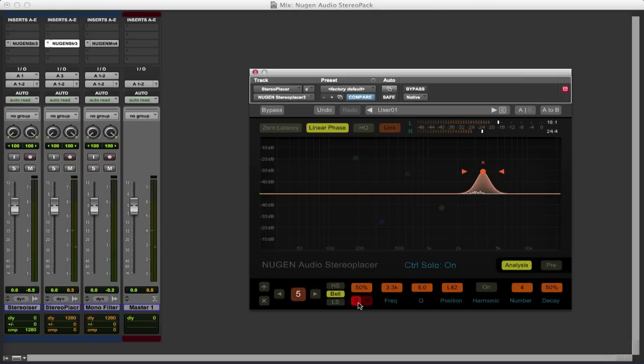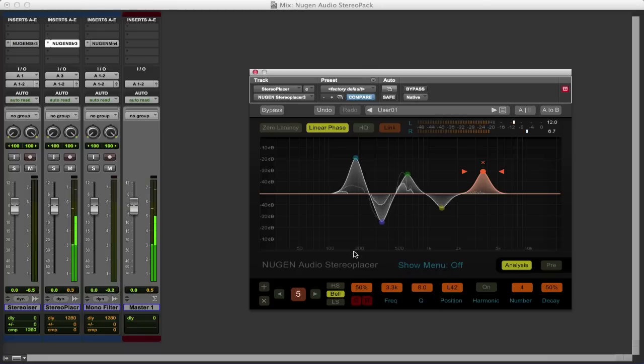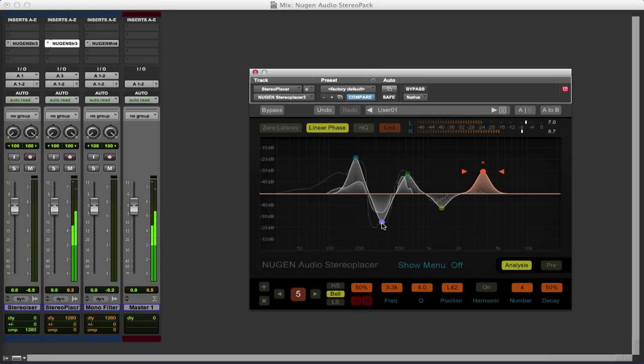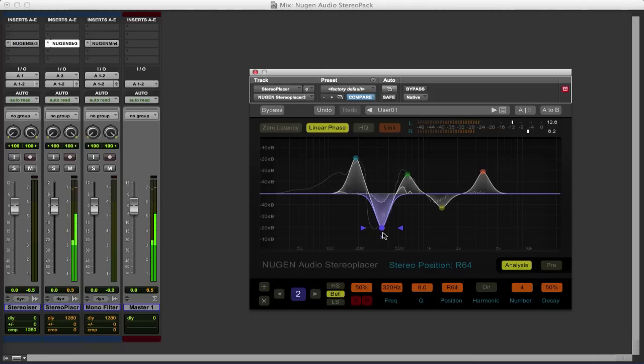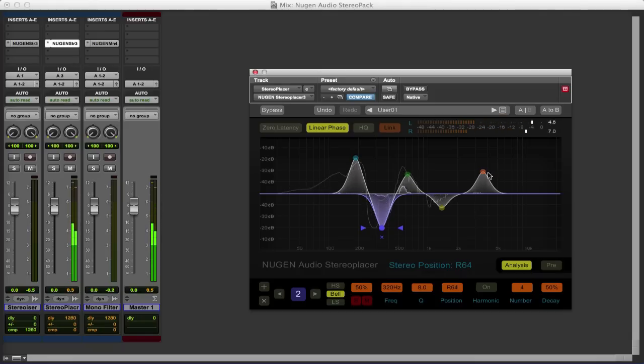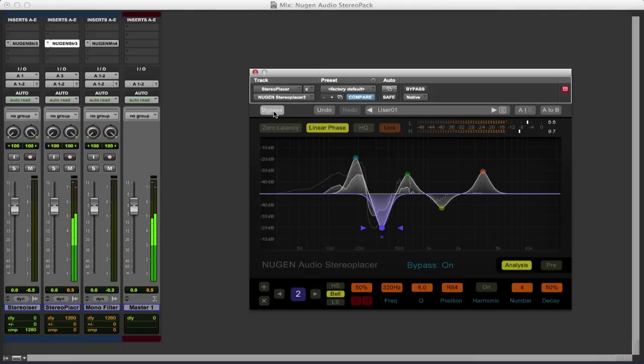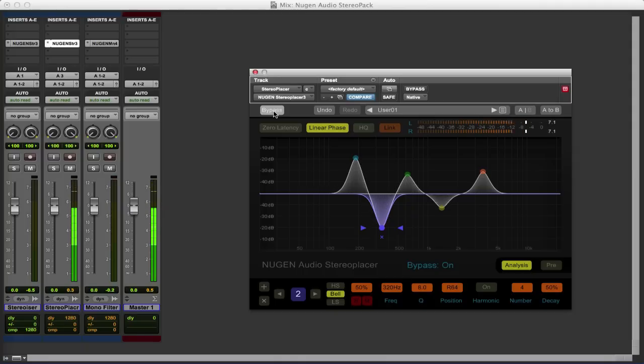And then when I take the solo off we now have a stereo version of this mono loop. So again if I just hit bypass there's the mono version and here's the stereo version.